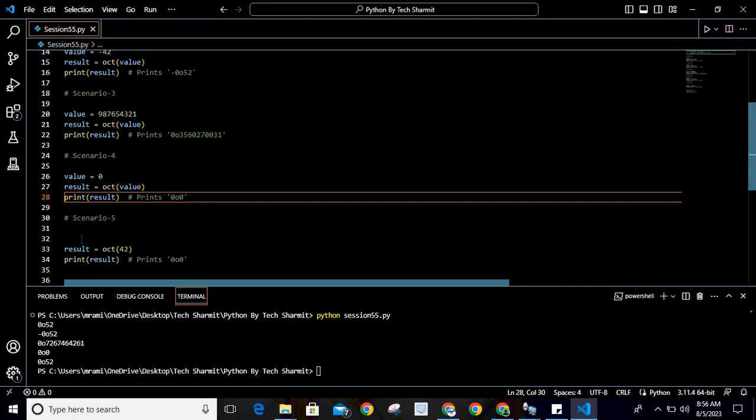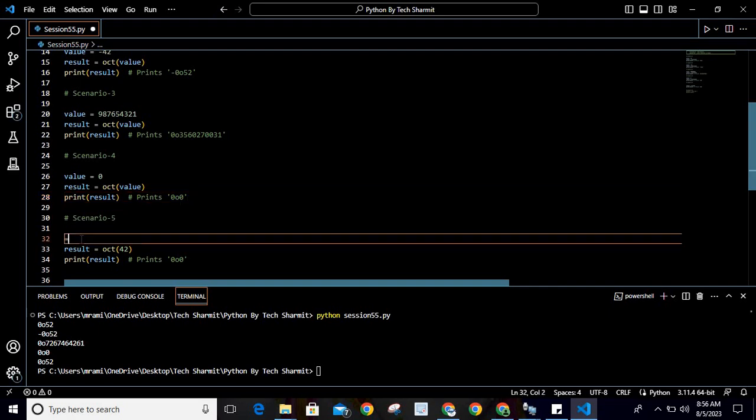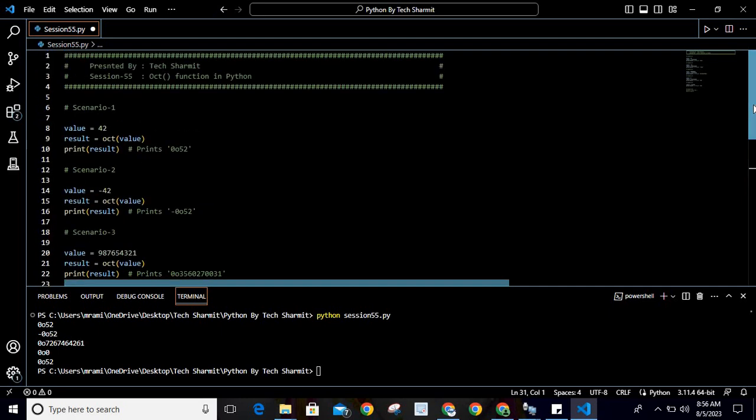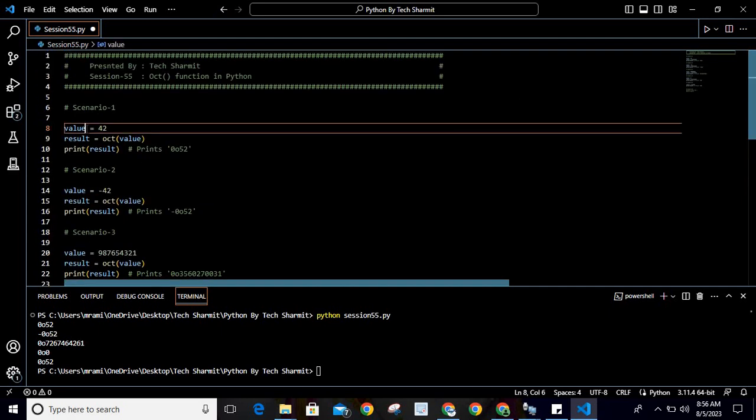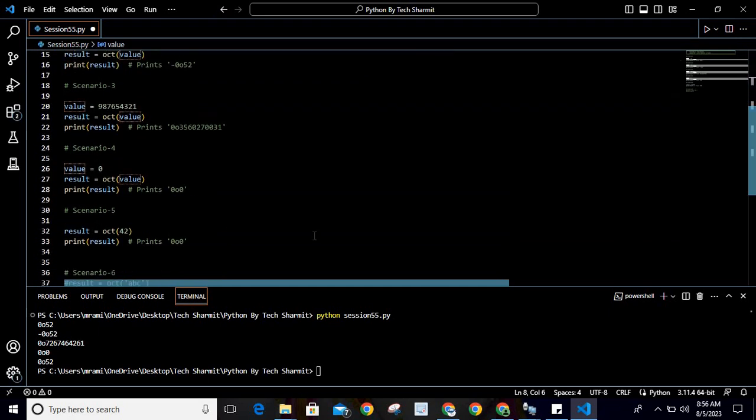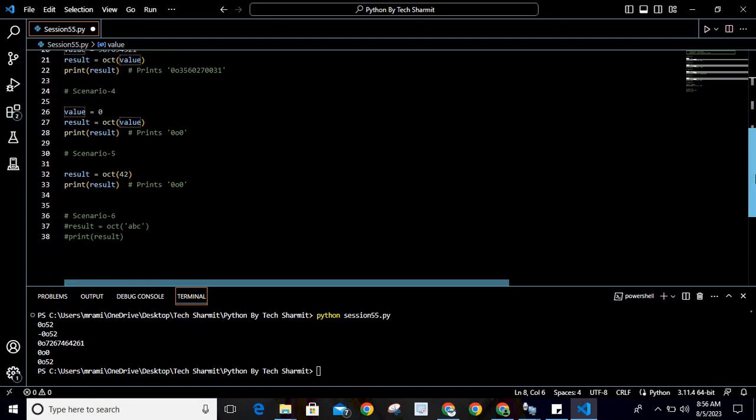Now look at the fifth scenario. This is relevant to the first scenario because here also we are passing 42, but in the first scenario we were passing through a variable. I'm storing the value in a variable then passing it, but in the fifth case we are directly passing the value. It is not always required to use a variable; if you want to pass any value directly, you can pass it to the oct() method.